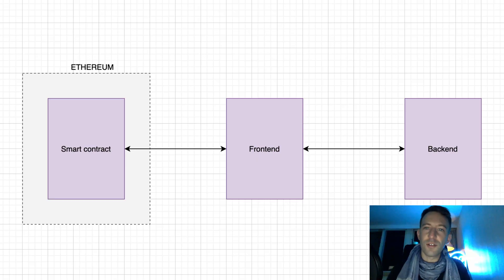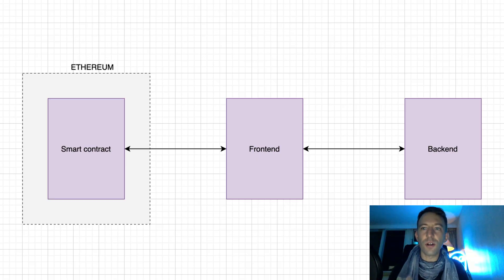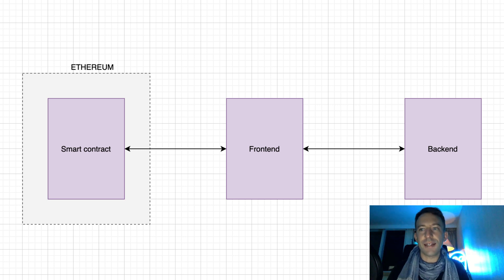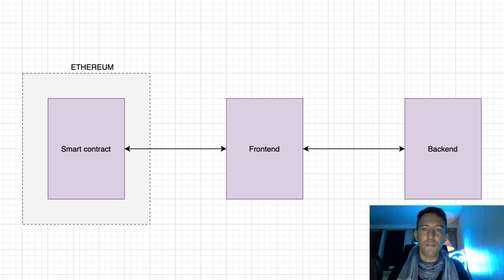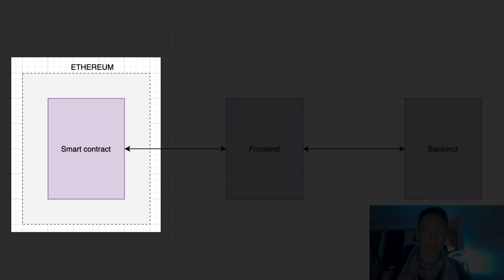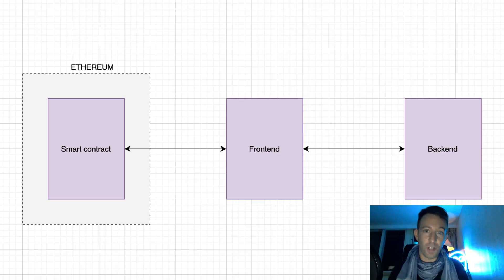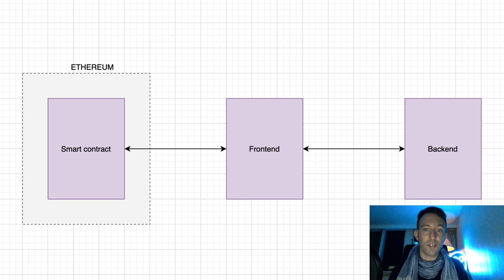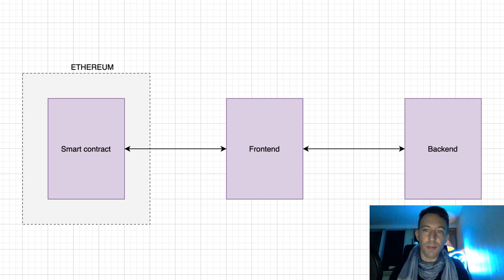Before starting to build the blockchain application, you need to understand the architecture even as a non-coder. First, we have a smart contract. This is a small program that runs on the Ethereum blockchain. This is what makes blockchain apps so special. The code of the smart contract is immutable, meaning it cannot be changed.